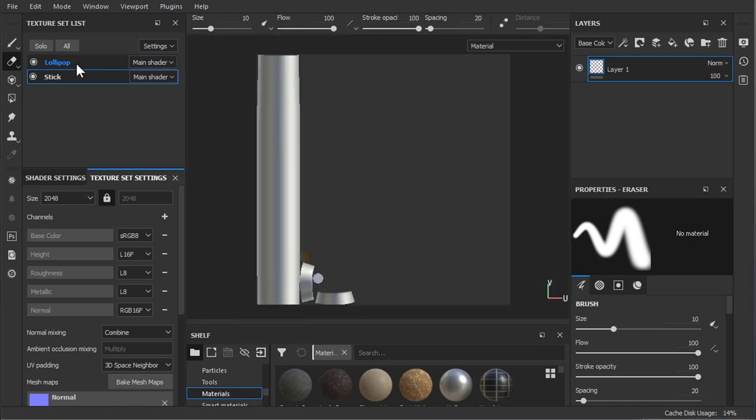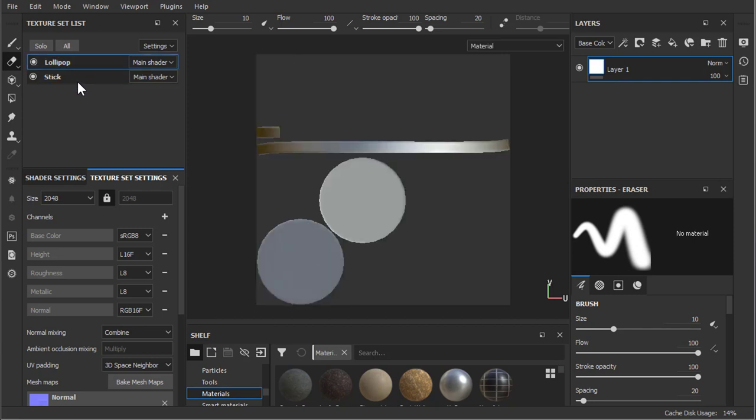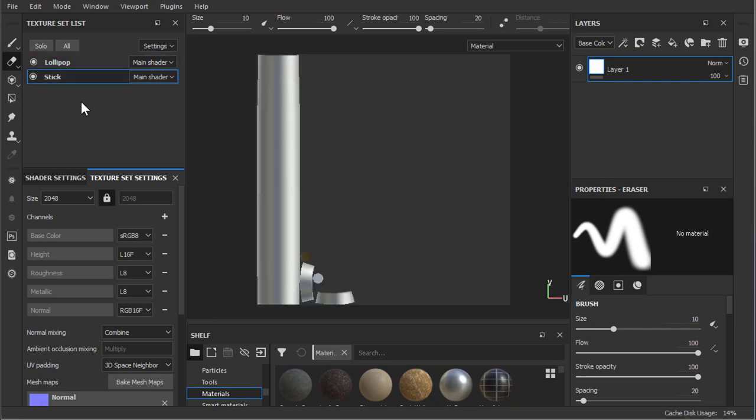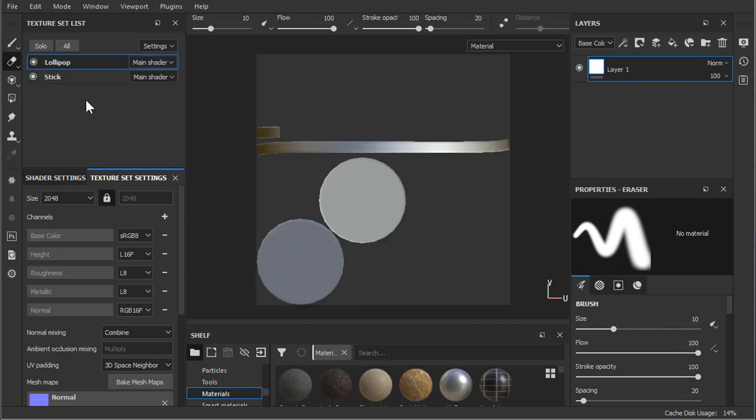Now if this was for just illustration purposes, just to do an image or a render or something like that, this would be fine. But if you want to do a game prop and you want to bring this lollipop into a game engine.